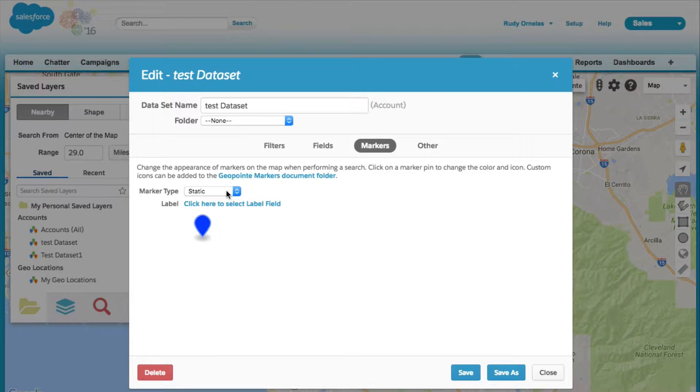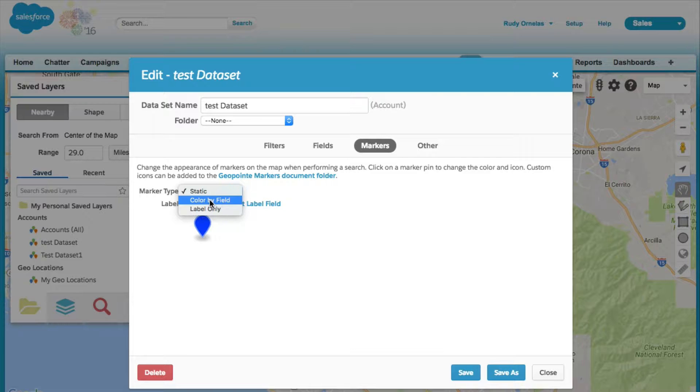On the marker dropdown, let's click on color by field.